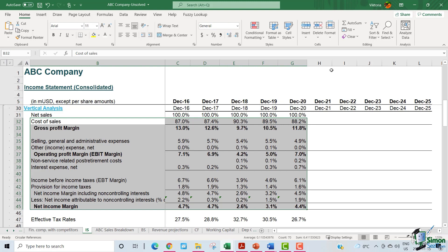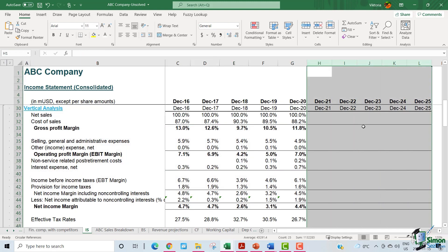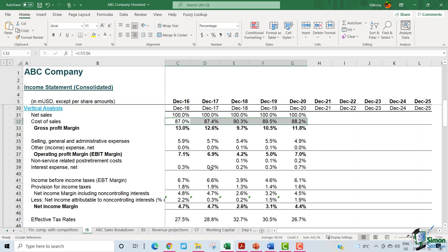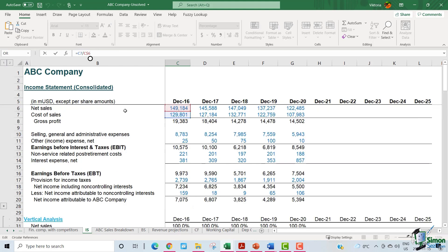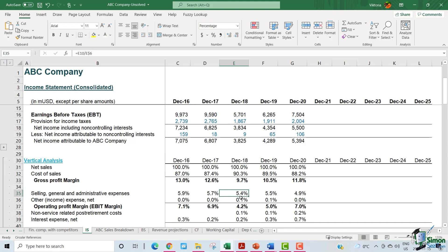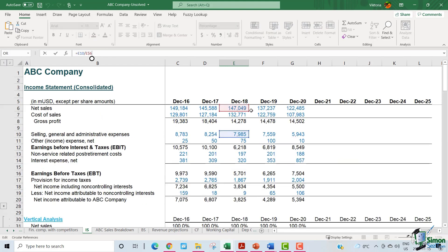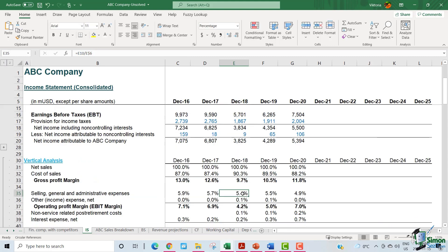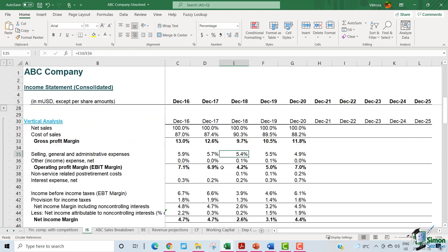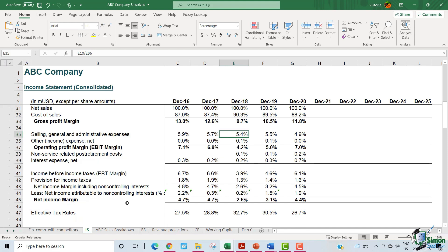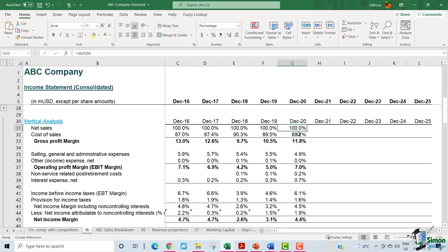Using these historical margins, we will forecast the future margins. Let me explain how exactly these historical margins are calculated. For example, if we look at the cost of sales figure of 87%, this is simply the cost of sales of 2016 divided by the net sales of 2016. Similarly, the margin of 5.4% for selling general and administrative expenses for 2018 is simply the SG&A expenses for 2018 divided by the net sales for December 2018, giving us a 5.4% margin. We follow this approach for all other lines as well to arrive at the net income margin. The net income margin means that of the 100% net sales, 4.4% falls to the net income line.